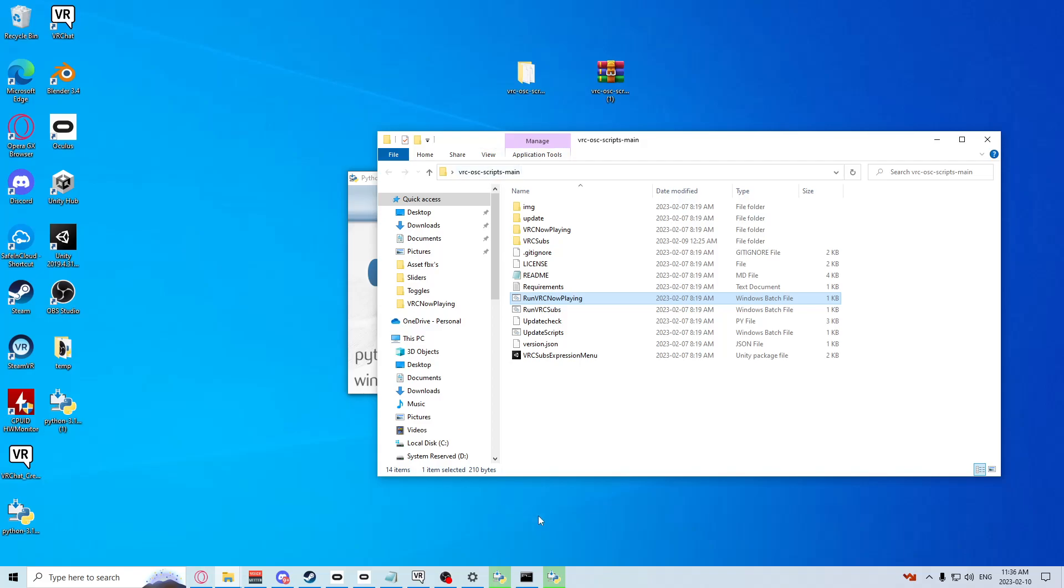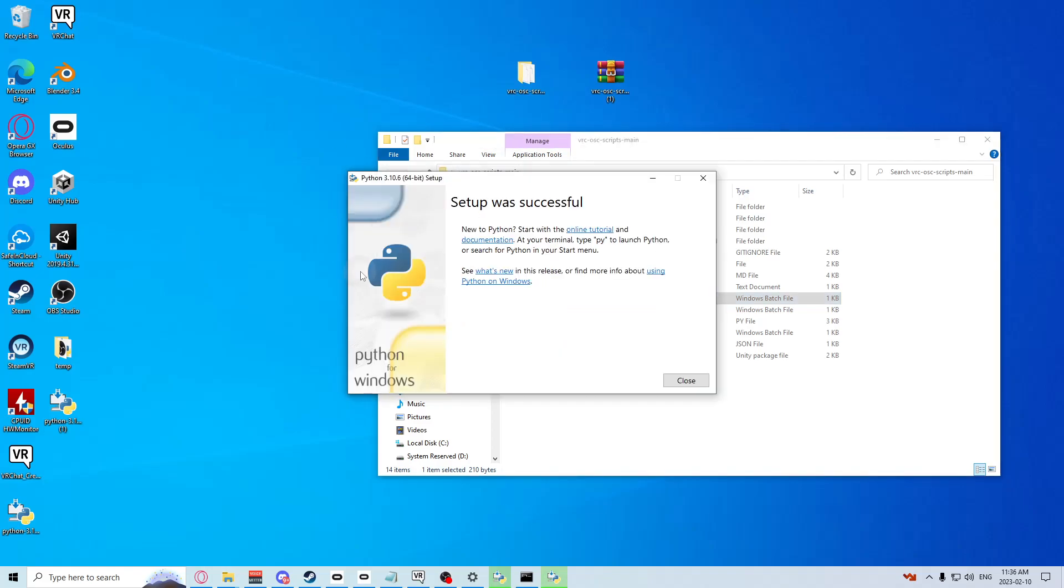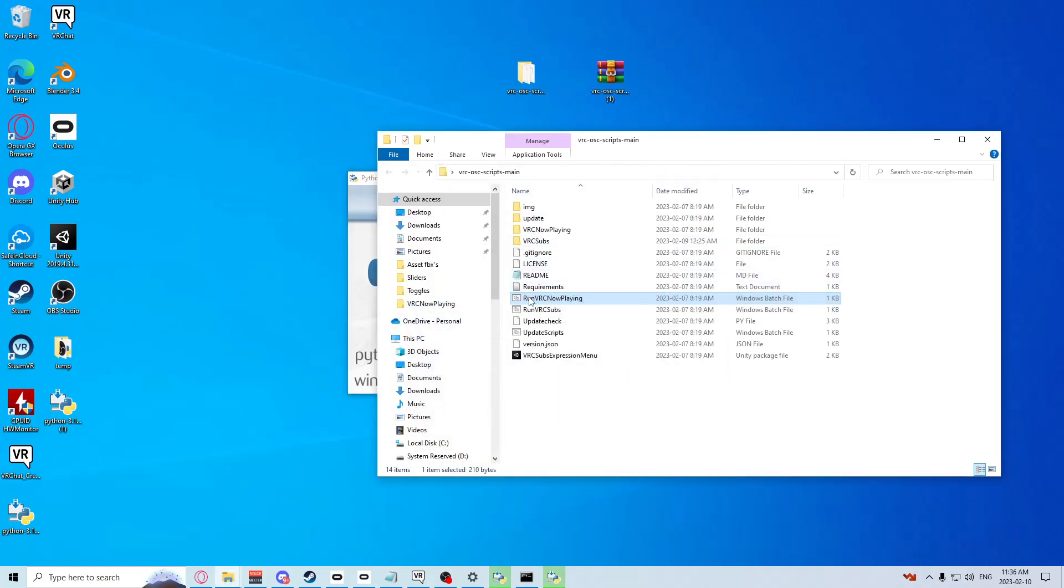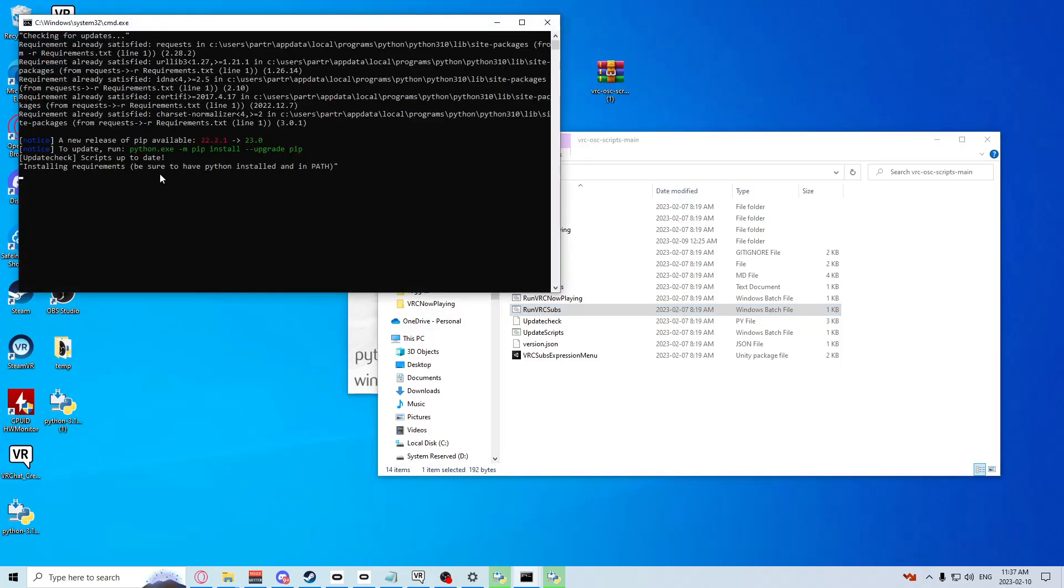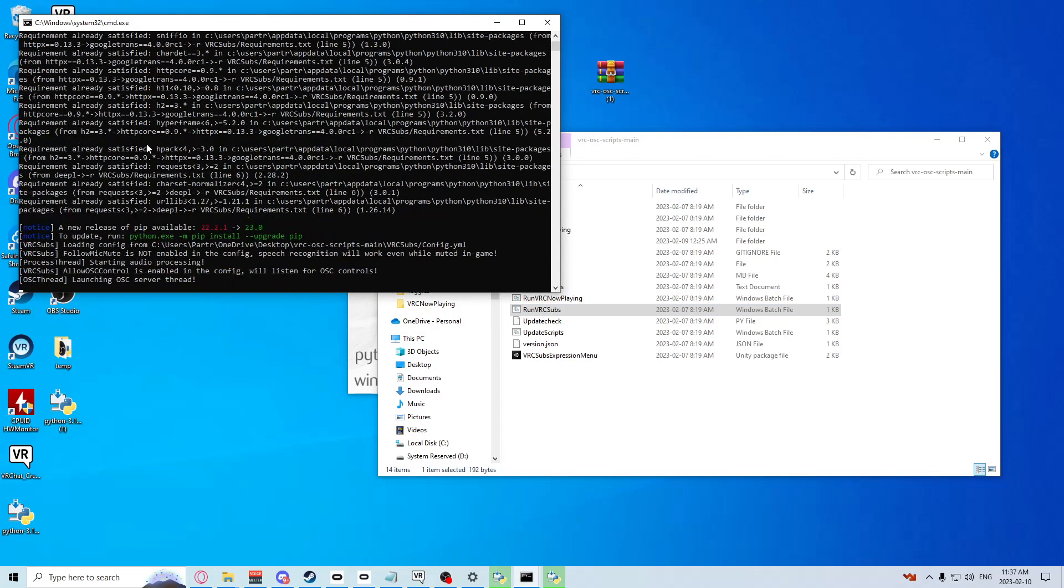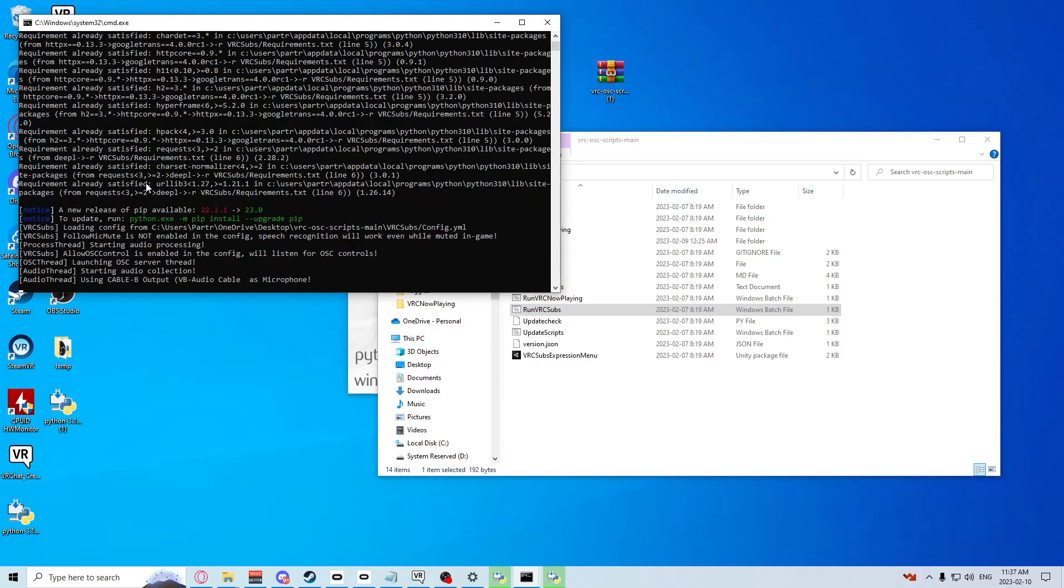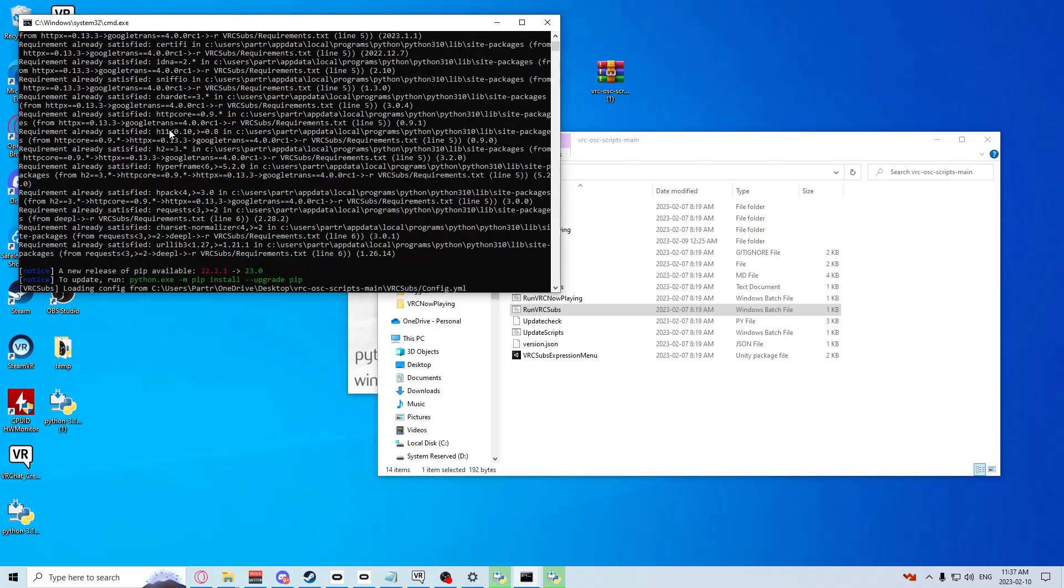Now all you're going to do after that has been installed is run your vrc-subs.bat. It'll automatically download and install everything it needs. As you see, it'll just say it's satisfied, it's already been installed.